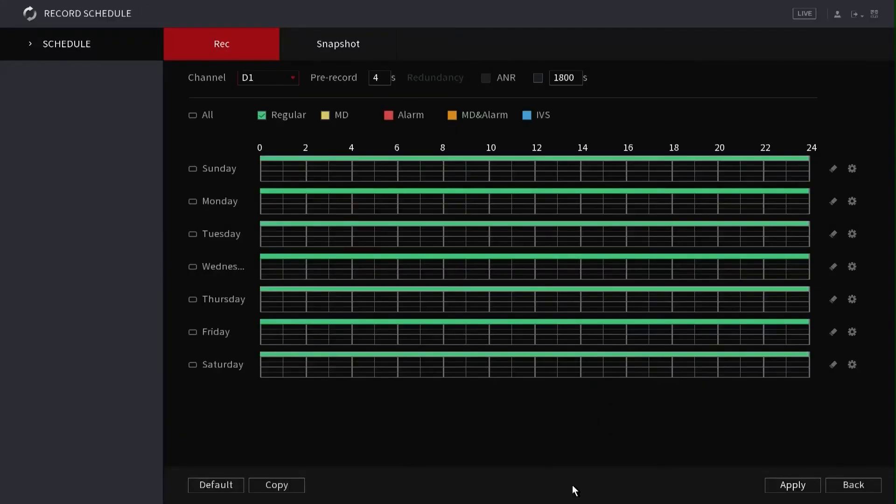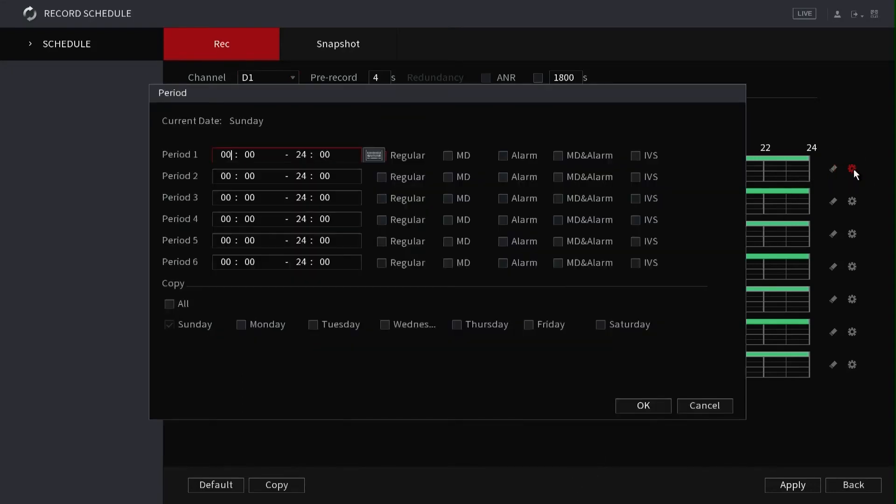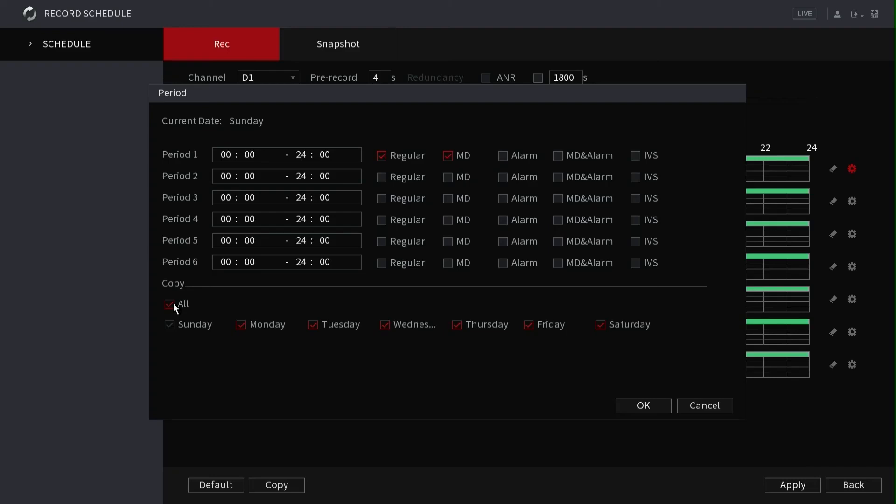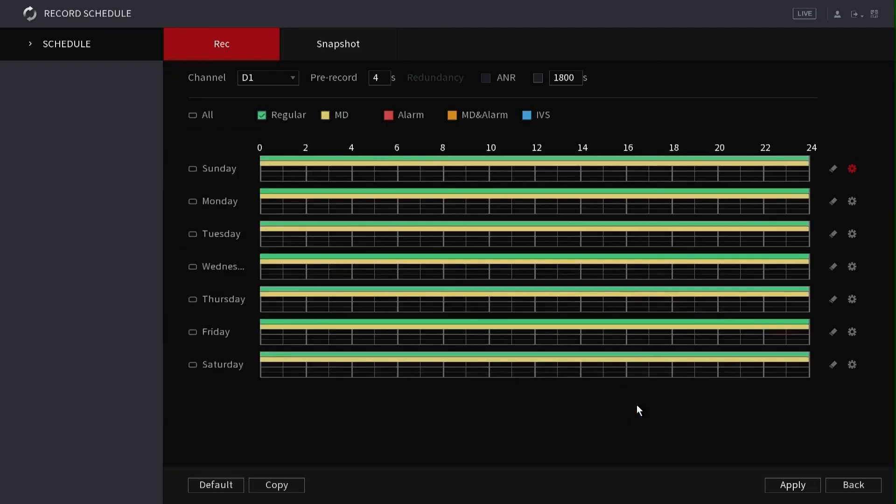Left-click the configuration wheel icon for any day of the week to access the time period settings. To configure 24-hour continuous recording with motion detected indexing, you will have to select the box for MD, leaving the regular option selected and selecting the all box below to apply the setting to every day of the week for the selected channel.